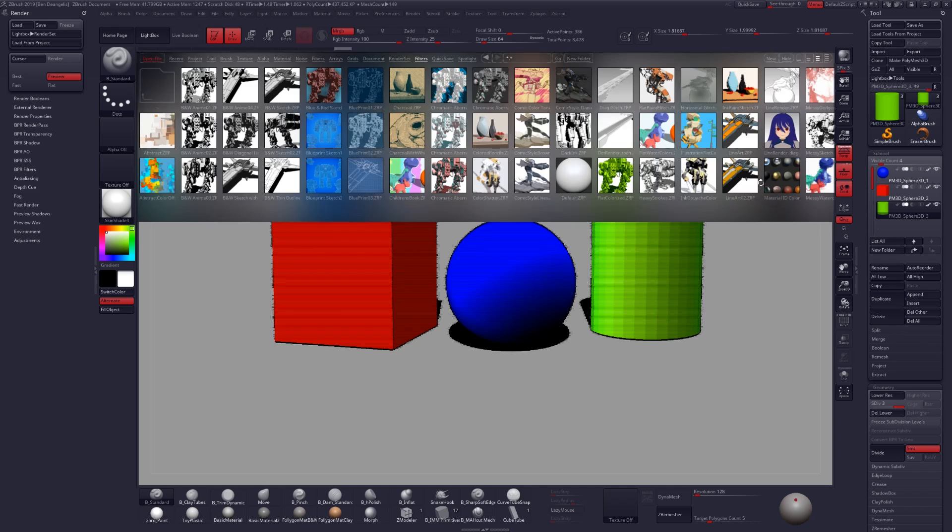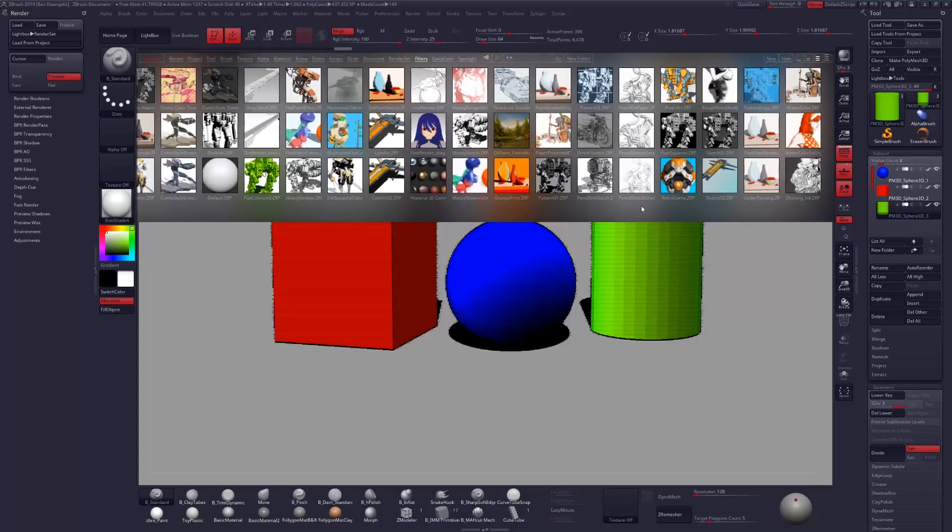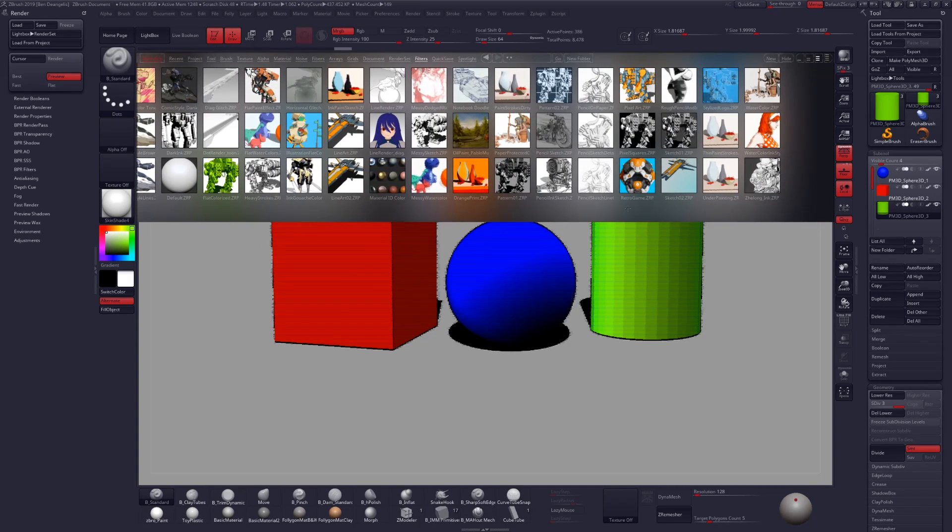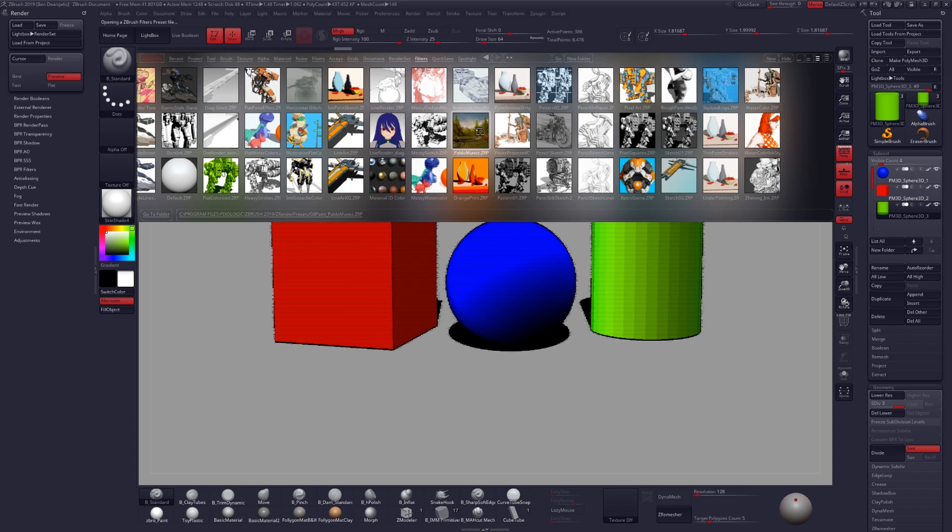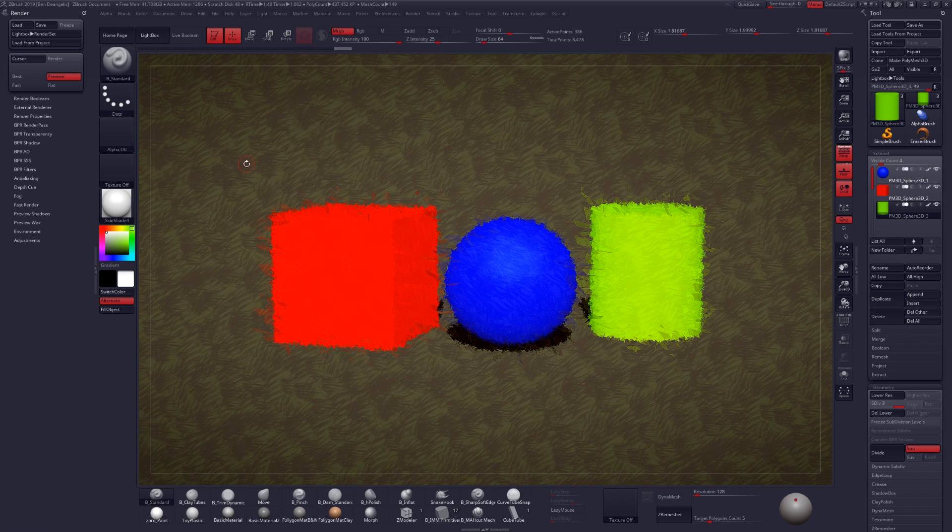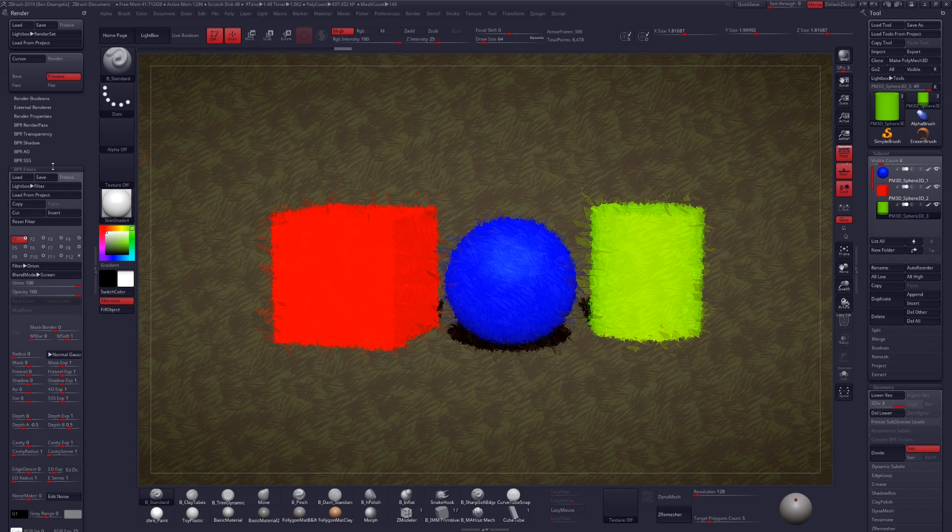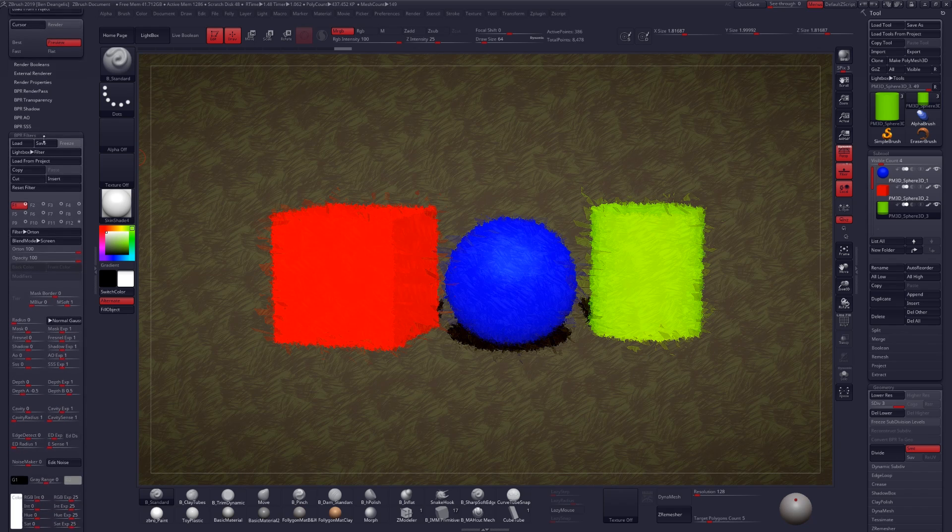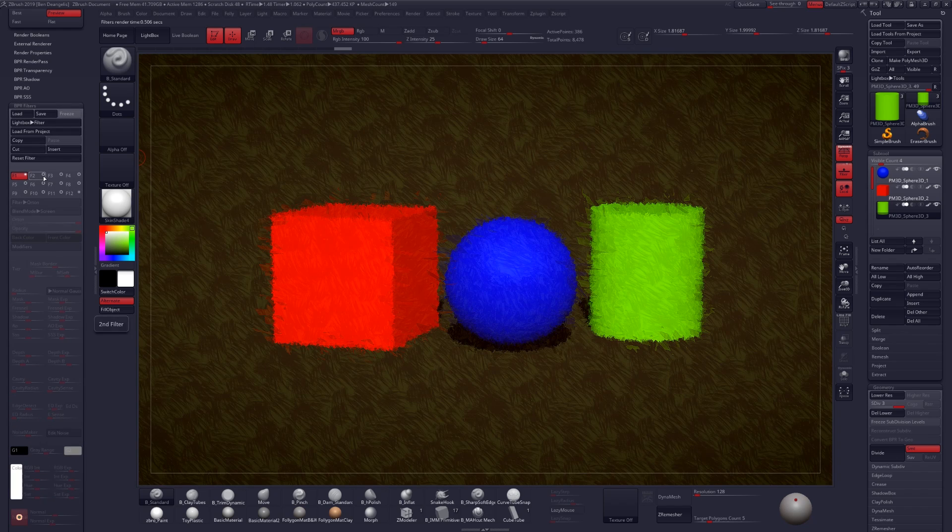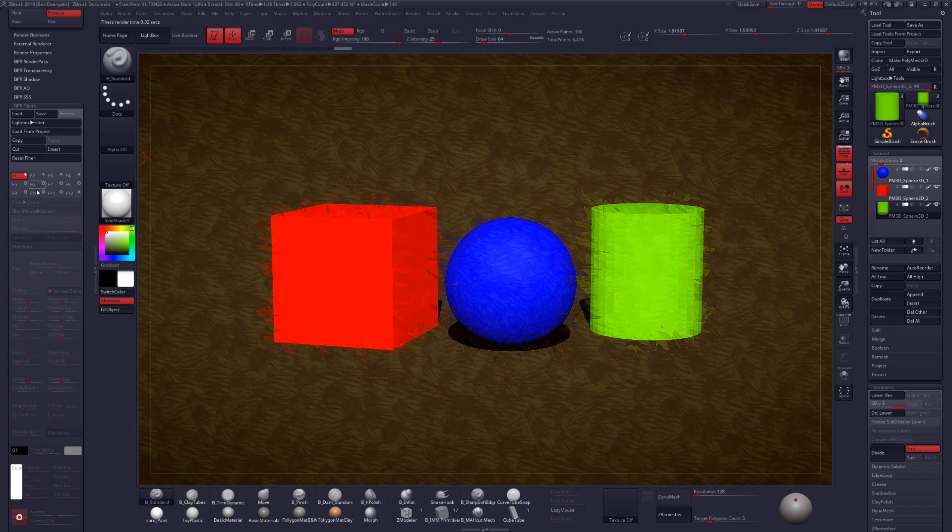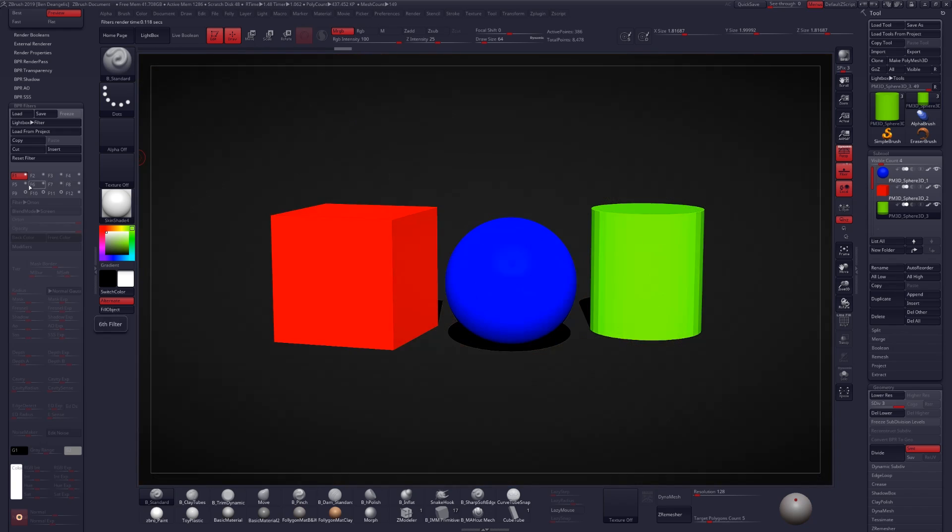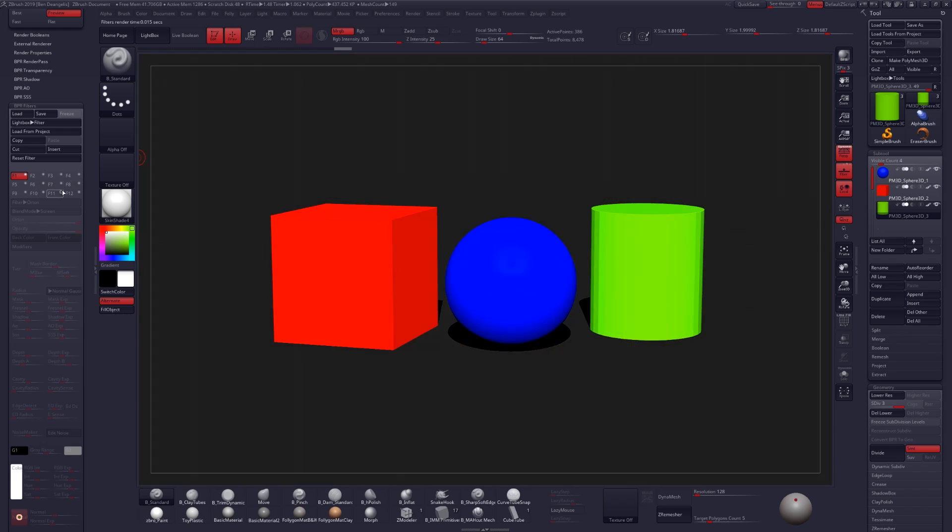Now all of these are just different filters that either the staff at Pixelogic or some of the beta testers like myself have had the opportunity to create. So try out a couple of these and see all the different effects that you can get. Now what's actually happening underneath the surface when we're double clicking on these different filter settings is that we're playing around with the different settings in the BPR filters. So I can go through and one by one start turning off all of these filters until we get back to just our basic render.